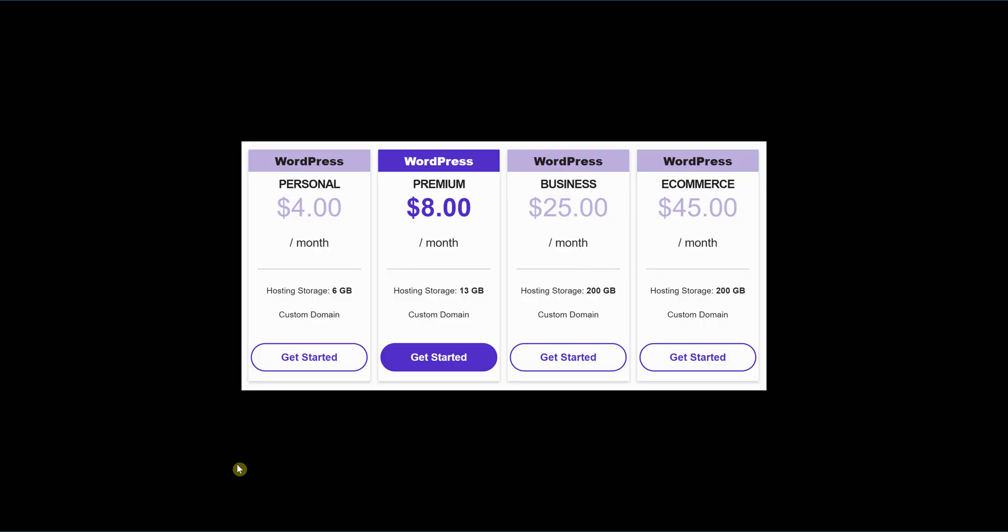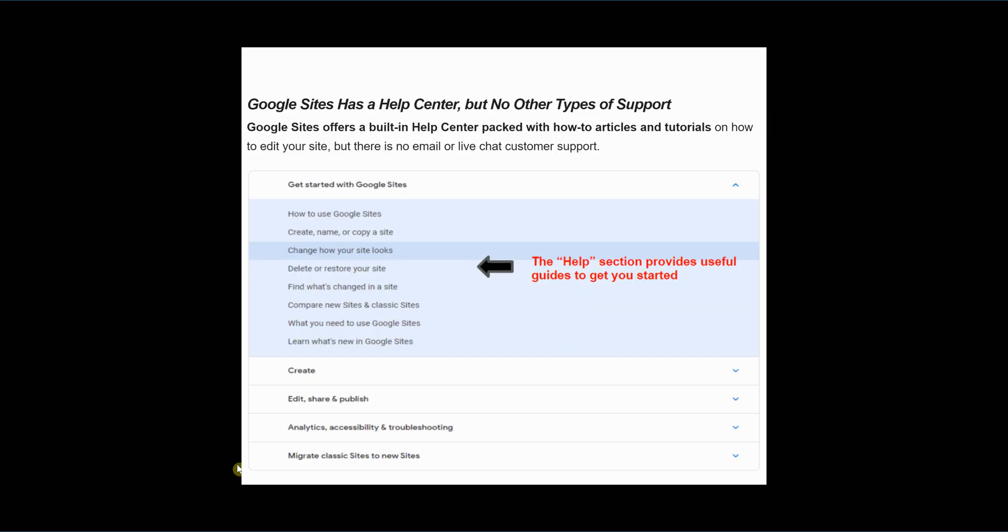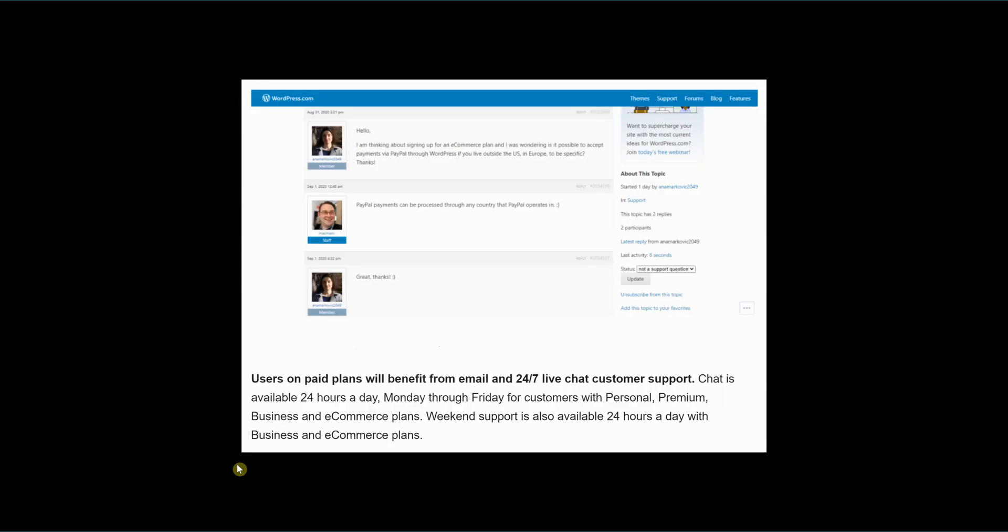So with WordPress, you have free plans, but then you also have paid plans as well. So you have a personal plan all the way up to e-commerce plan, starting at $4 to $8 to $25 to $45. So what are the amenities you get with those paid features? One is live chat support. Google is a free service, but you don't get the live chat support with that service. What you get are basically a help center that you can go to to search for answers. But with WordPress, you have a 24-7 live chat for support. So if you have any issues, then you can address them with a person right then and there, instead of having to search for the answers yourself and hoping you find them.